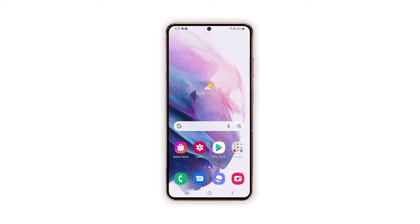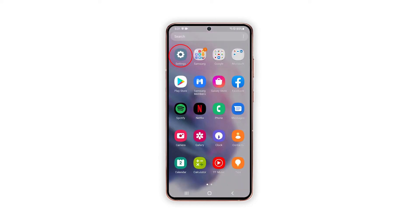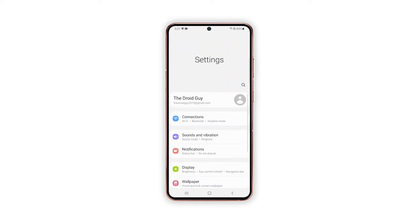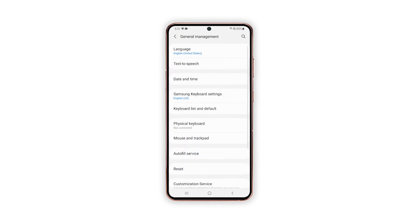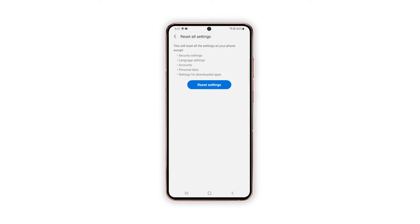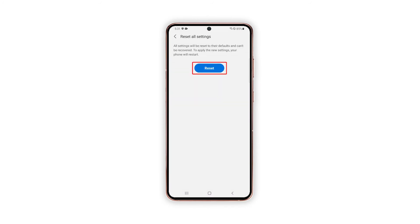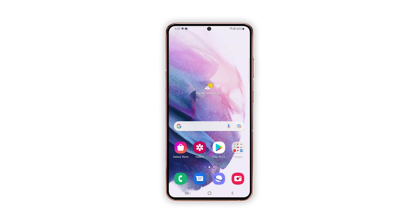Here's how it's done. Pull up the app drawer and tap Settings. Scroll all the way down and tap General Management. Tap Reset and then choose Reset All Settings. Tap the Reset Settings button and if prompted, enter your security lock. Now tap the Reset button to proceed with the settings reset. Once the reboot is complete, try to launch the phone app again and see if the problem is fixed.